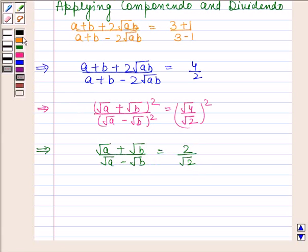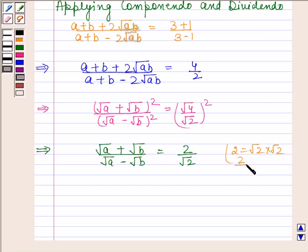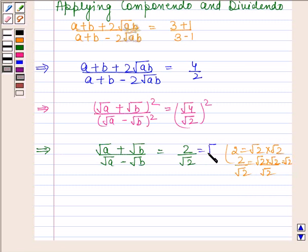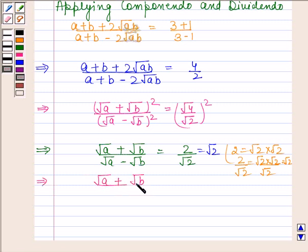We know that 2 can be written as root 2 into root 2. So 2 by root 2 is equal to root 2. Therefore, square root of A plus square root of B upon square root of A minus square root of B is equal to root 2.